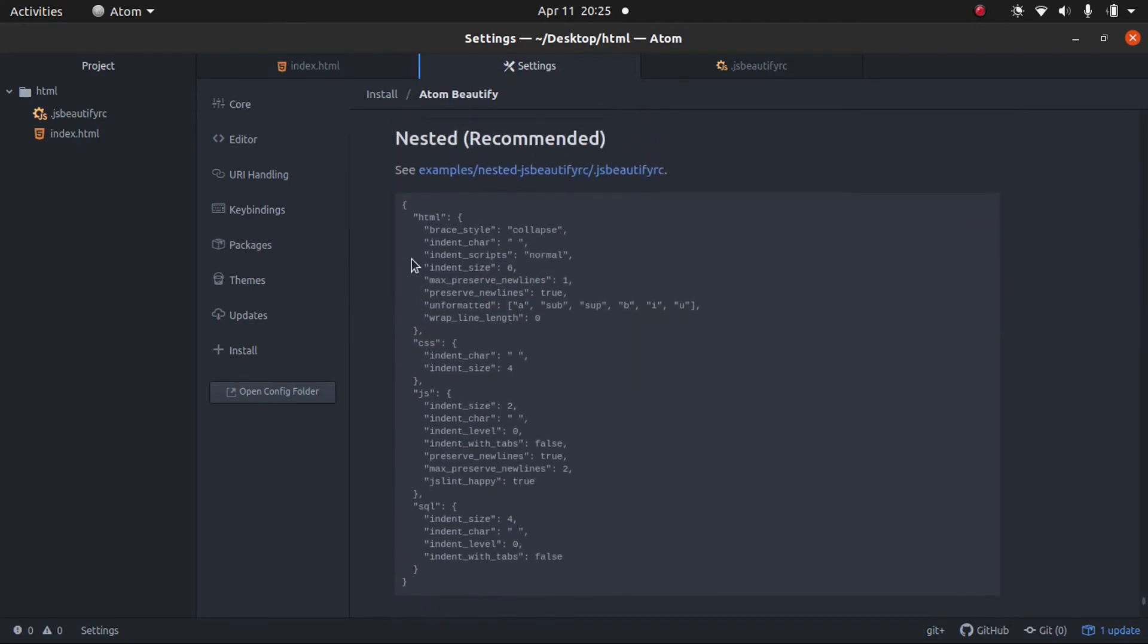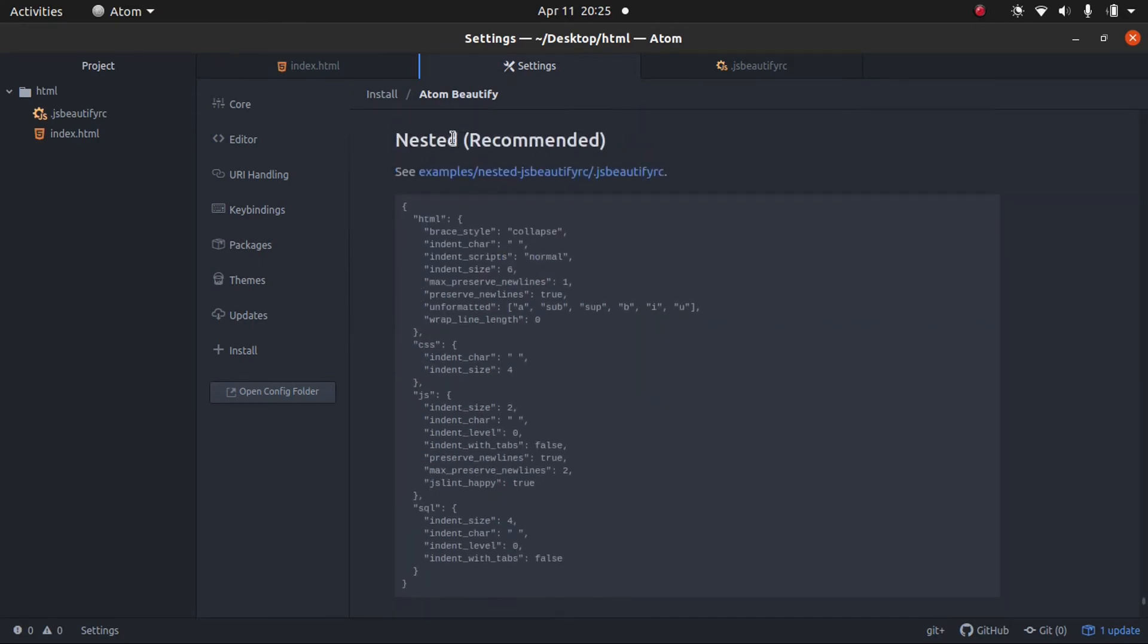And the nested, the recommended, is for all these different file types. So, you can set different settings for each different file type, which is pretty cool. Normally, I would use the nested, which is the recommended.